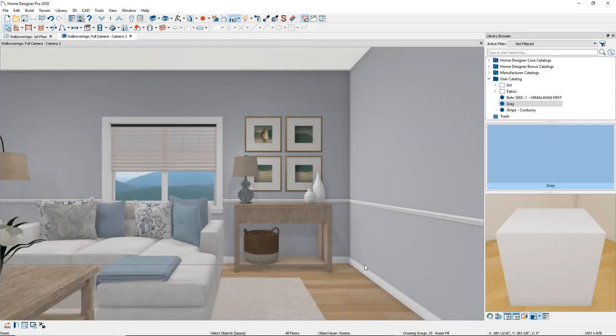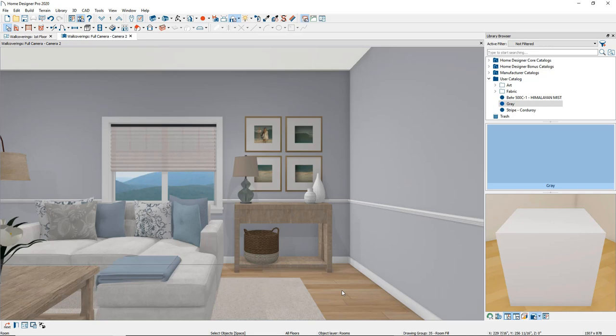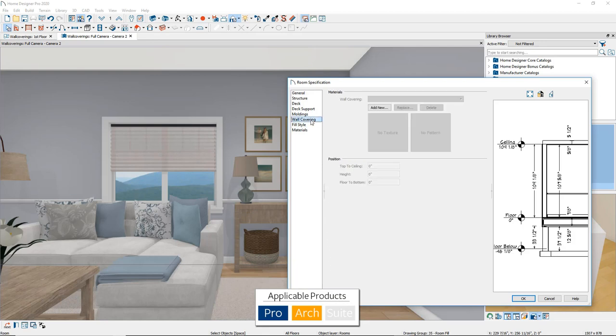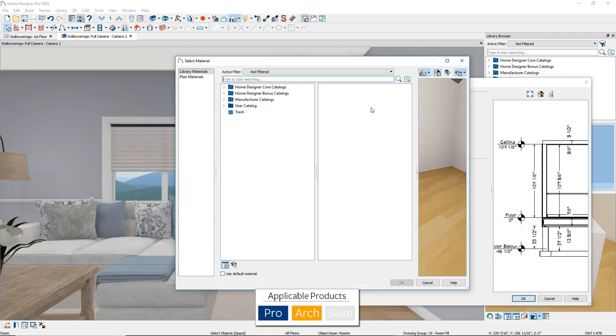To apply a second material to the walls, open the room specification dialog by double-clicking inside the room. Position the cursor on the floor, again avoiding the area rug. Go to the wall covering panel. Click the Add New button to open the Select Material dialog.